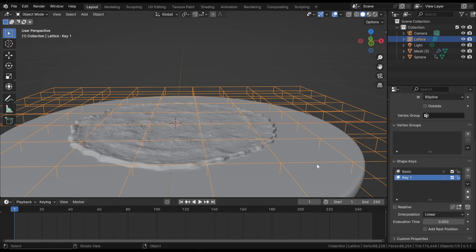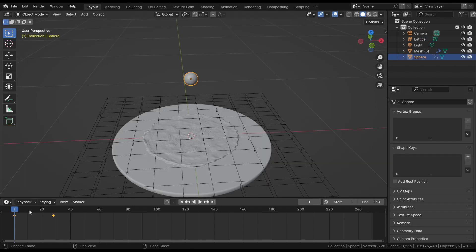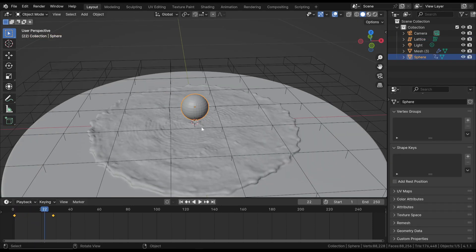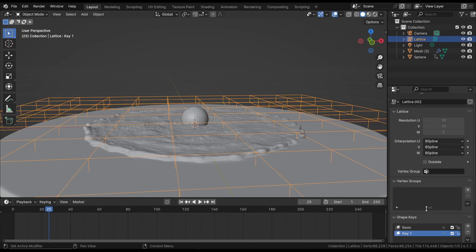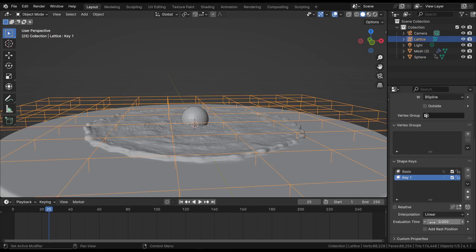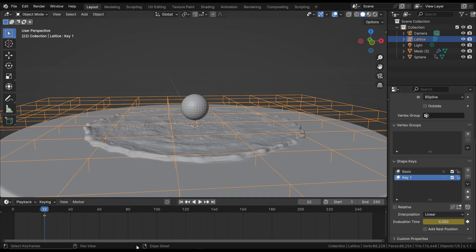Lastly, we insert a keyframe at the point where the sphere impacts the surface. So we move to the point where the impact begins. Select the lattice and add a keyframe for the Evaluation Time property at a previous position. Press the I key above the Evaluation Time to add a keyframe.